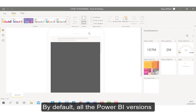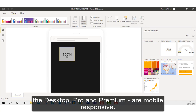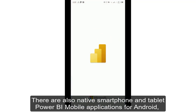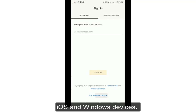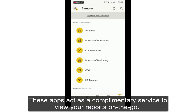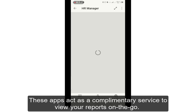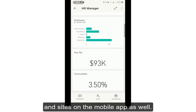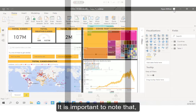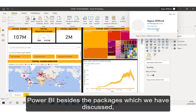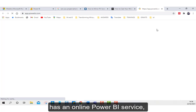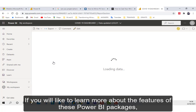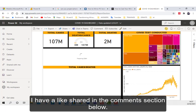Power BI devices. By default, all the Power BI versions — the Desktop, Pro, and Premium — are mobile responsive. There are also native smartphone and tablet Power BI mobile applications for Android, iOS, and Windows devices. These applications act as a complementary service to view your reports on the go. However, you can also import data and import reports into existing apps and sites on the mobile app as well. It is important to note that Power BI, besides the packages which we have disclosed, has an online Power BI service, which is where your published dashboards can be accessed from. If you would like to learn more about the features of these Power BI packages, I have a link shared in the comment section below.